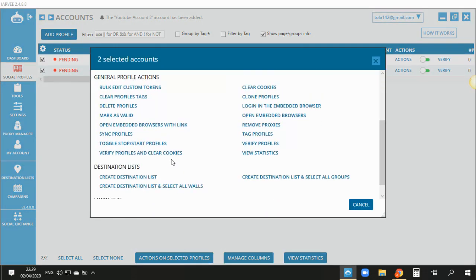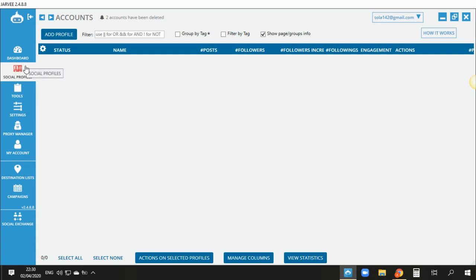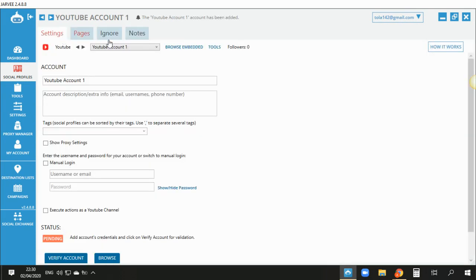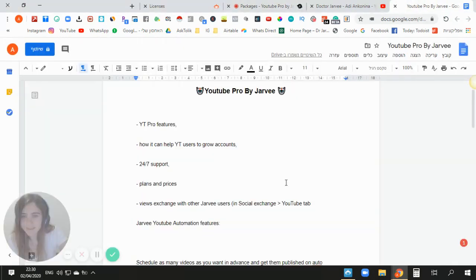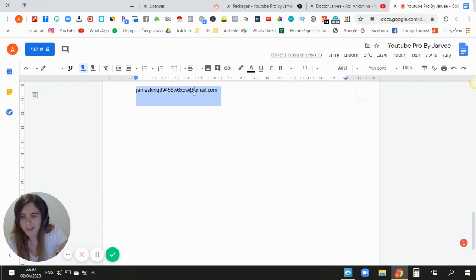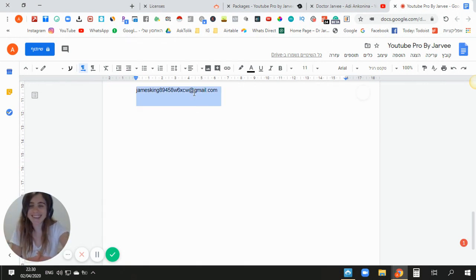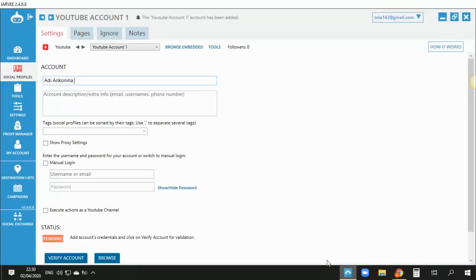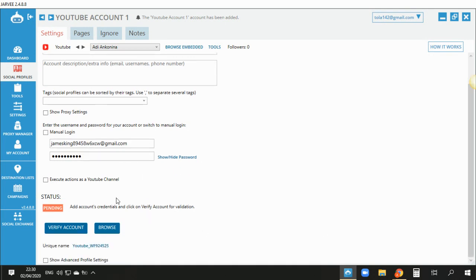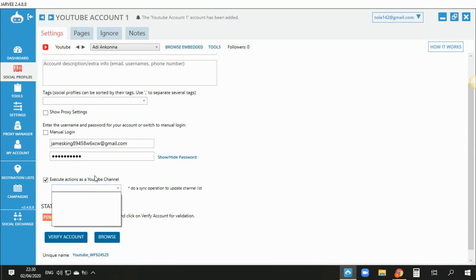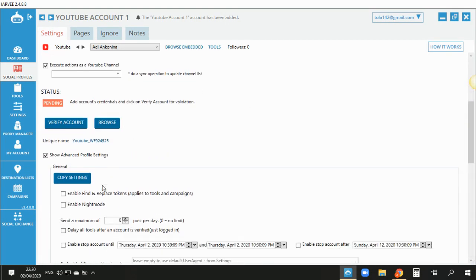The first thing you need to do to use Jarvi Pro for YouTube is to add your YouTube channel or account. I'll go to 'Add YouTube' and put in my YouTube channel. I've been using Jarvi for the past two years and I really love Jarvi and automation — I'm a big fan. I love to help you grow your account and be more successful. I put in my account details and check the options to execute as a YouTube channel, not my personal profile.